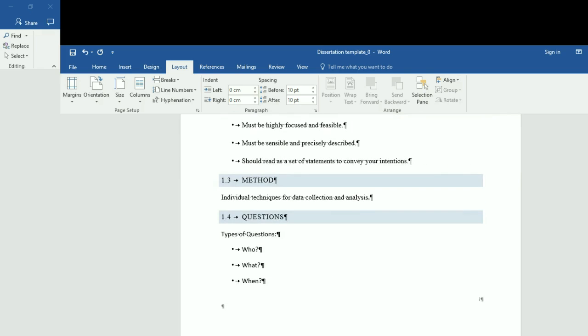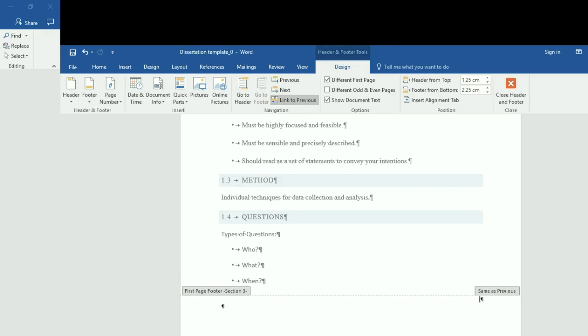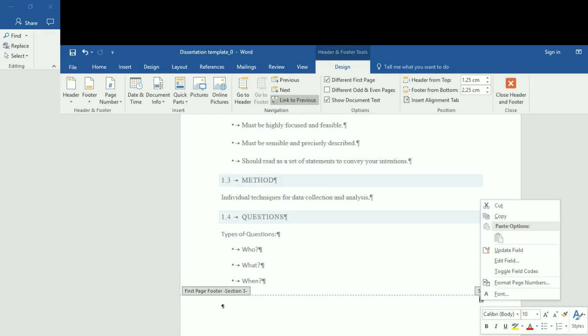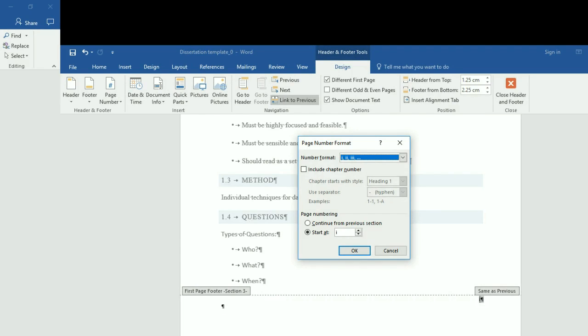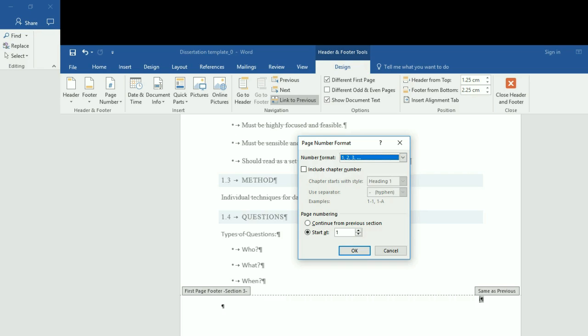Word now knows that introduction will have a different page numbering system. Go ahead and double-click on the page number at the bottom right corner, then right-click and click Format Page Numbers again. This time I want the Arabic numeral system — 1, 2, 3 — and I want it to start from number 1.